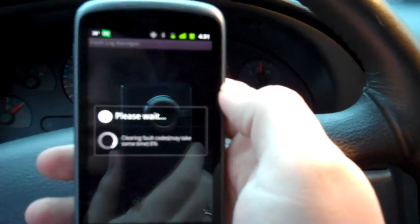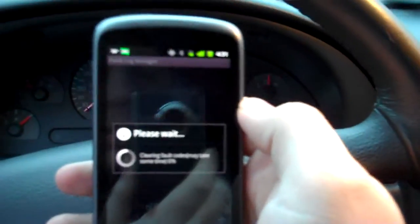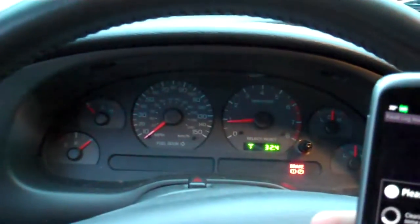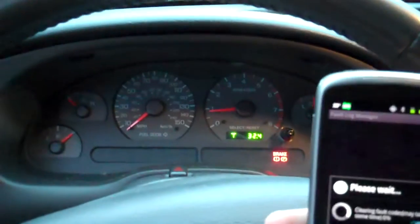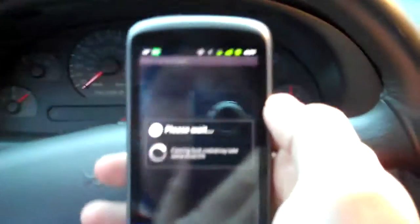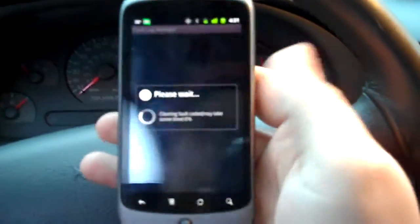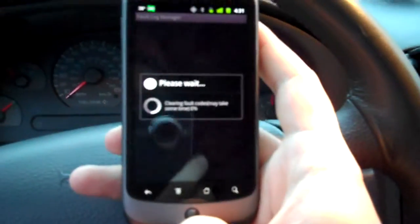So I mean, that's pretty much it. Check engine light's still not on, which is good since we're clearing out the fault codes now.